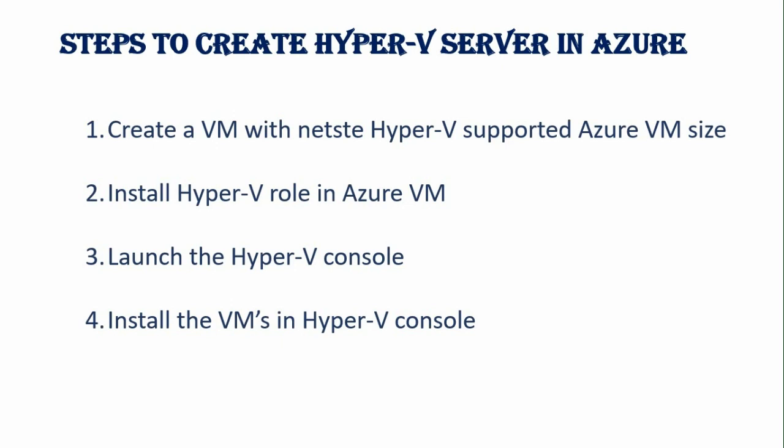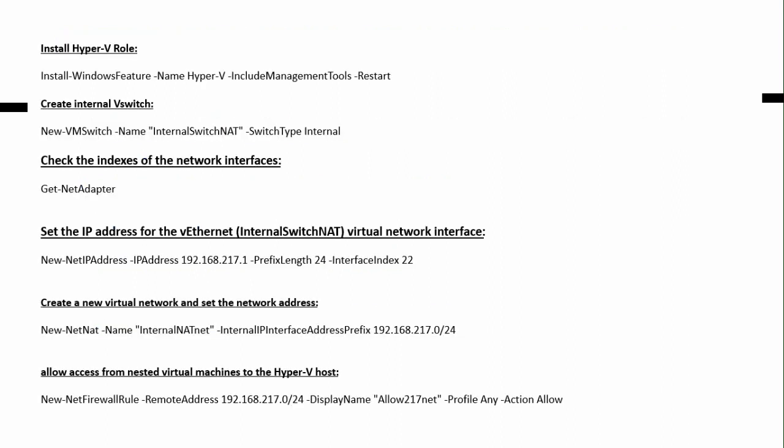Steps to create the Hyper-V server in Azure VM. First we need to create an Azure VM with nested Hyper-V supported VM size. So D series, E series, F series, M series support for this nested Hyper-V. Then we have to install Hyper-V role in Azure VM. Then launch the Hyper-V console. Then install VMs within our Hyper-V console.